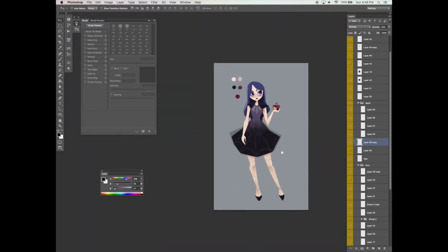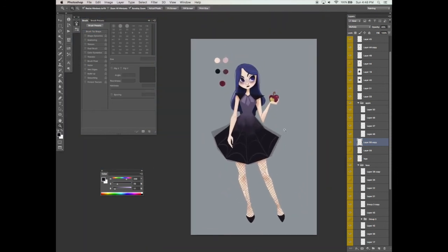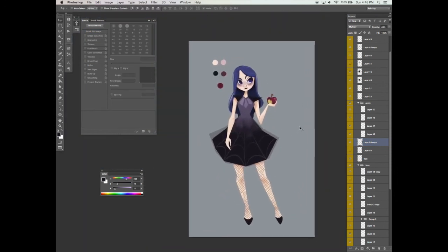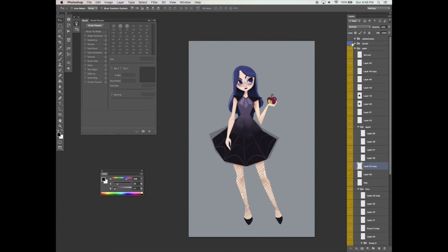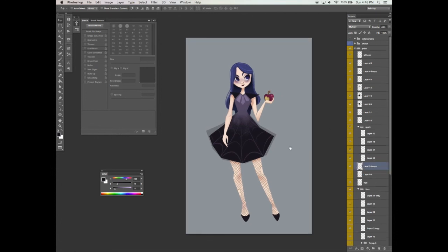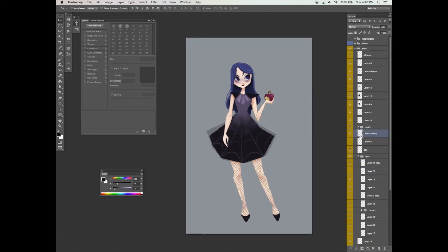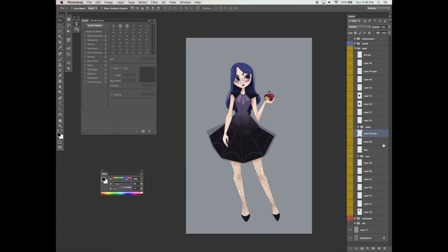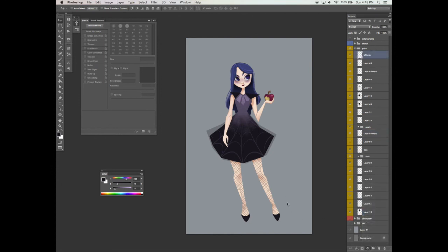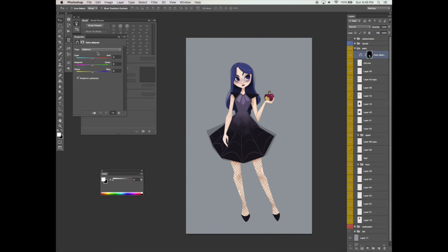I'm quite happy with the direction in which my character is going and I think I'm ready to move on to adding the final touches. In the next video we will focus on giving her a little more detail, warming up the entire character, and fixing the background as well.